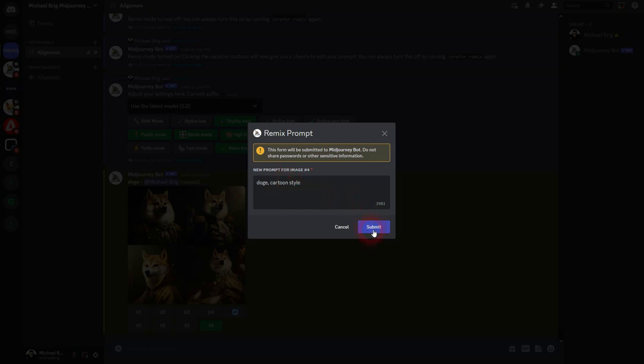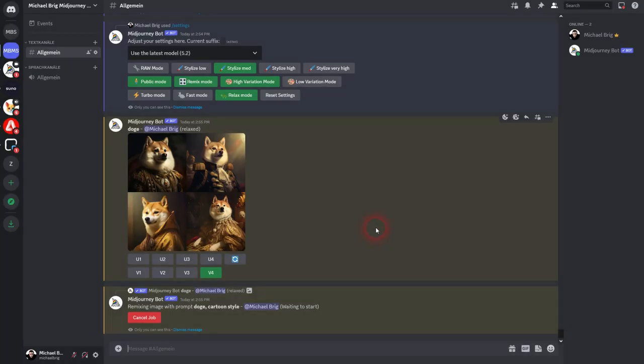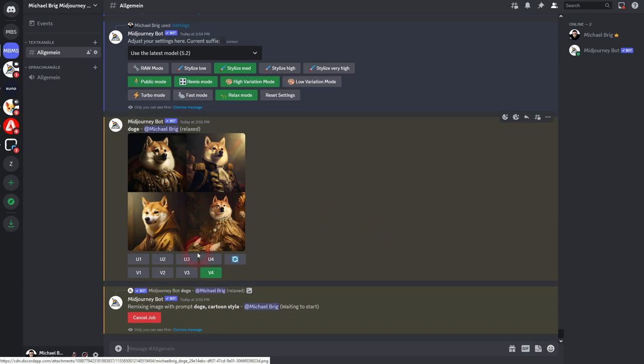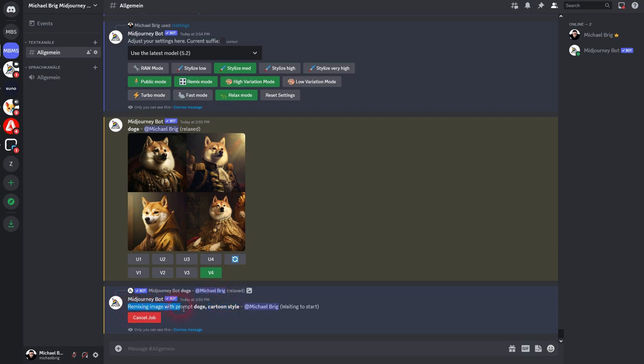And now the variation button is also green. When you have the Remix mode turned off, it's always bluish. Let me turn it off and I create variations for number three. You can see this button is now bluish.